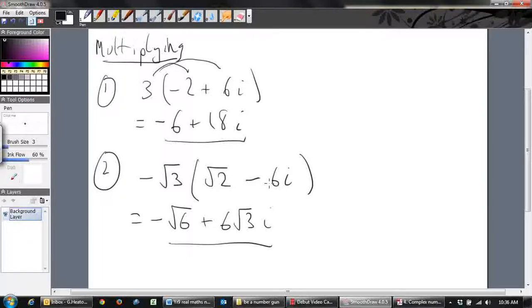So that's an introduction to complex numbers: how to write them out, how to find the real and imaginary parts, what to do when they're equal, how to add, how to subtract, and how to multiply.